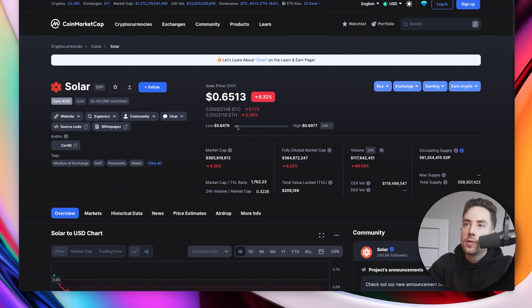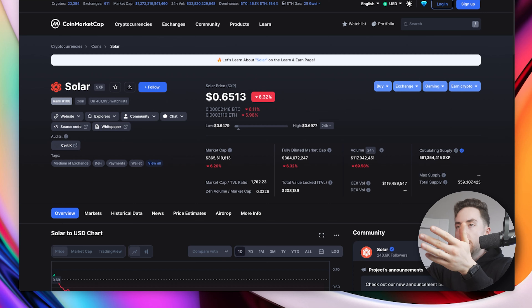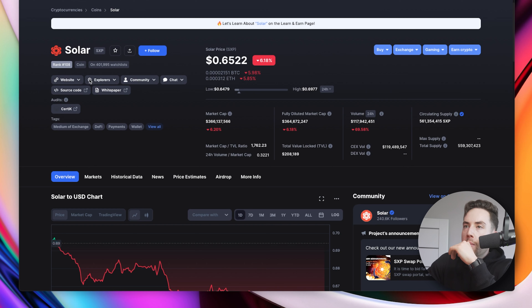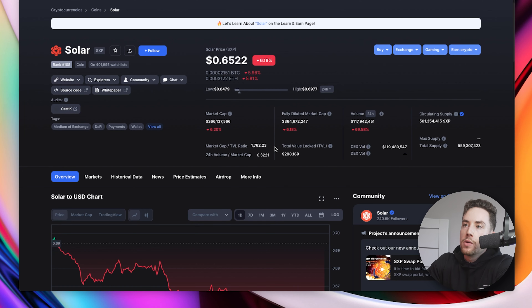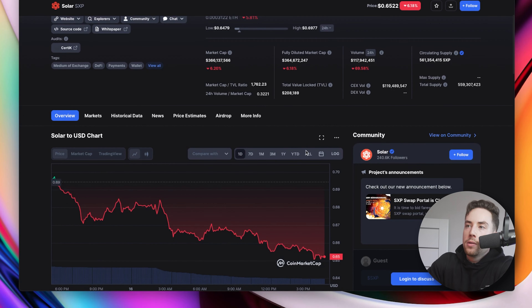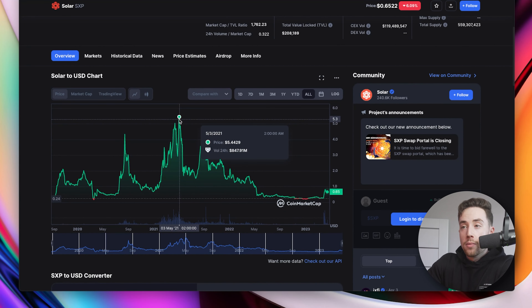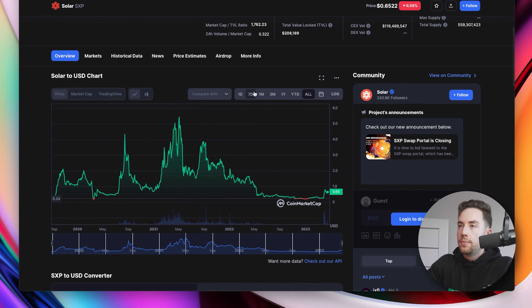Looking at the price analysis, SXP is currently trading at 65 cents and is ranked at 108. The market capitalization sits at 366 million, so there's a decent market cap to it. The all-time high was back on May 3rd, 2021 at $5.30, and it is down quite a lot, as most coins and projects are. Currently it's trading at around 65 cents, and it has bounced recently — likely based on the Binance news.